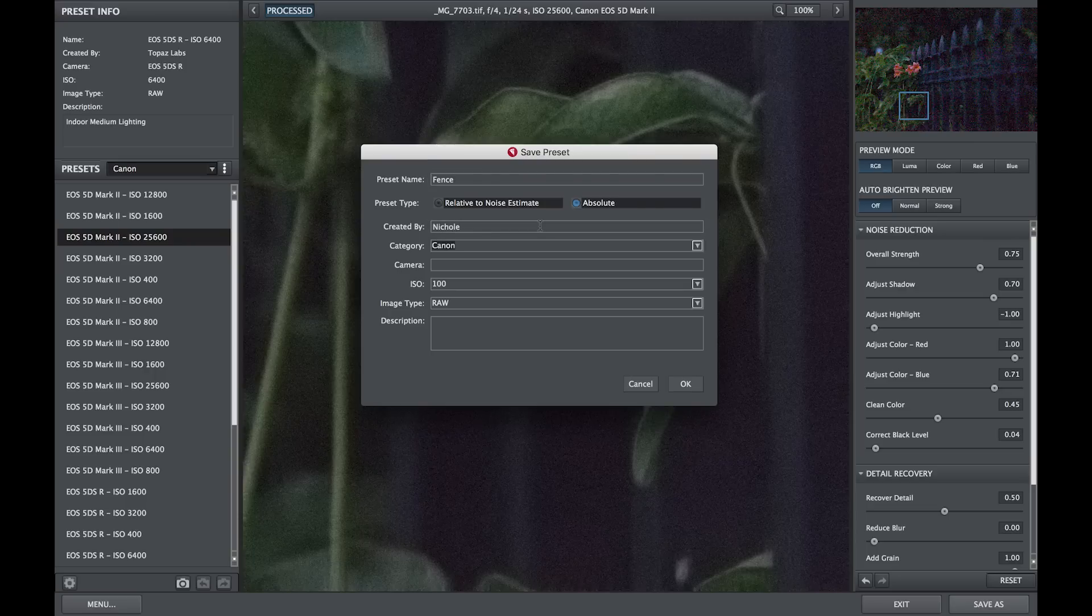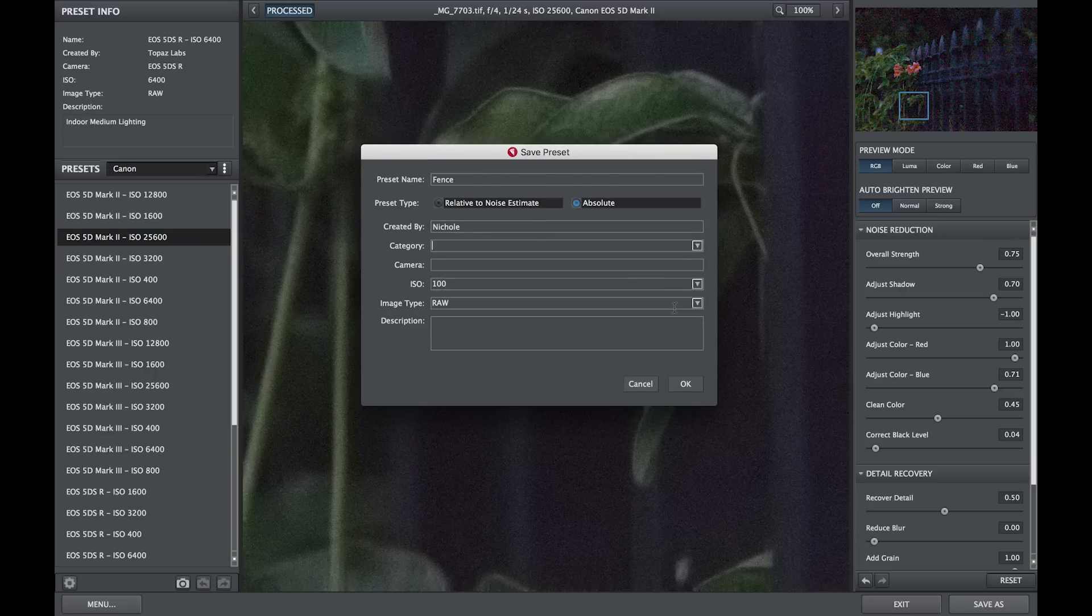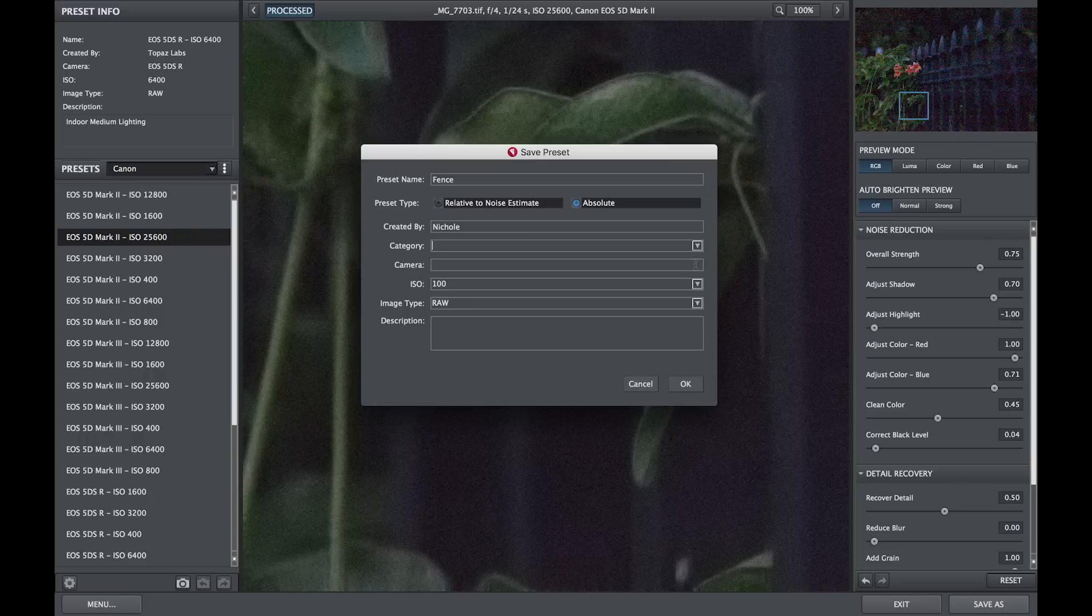You can type who it's created by and the category it fits into. Should you not want to include it in a camera-specific category, you can always create your own.